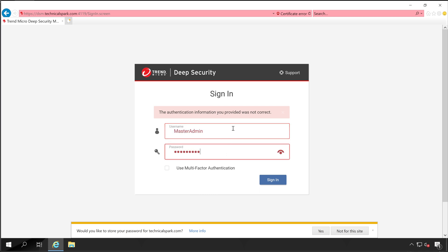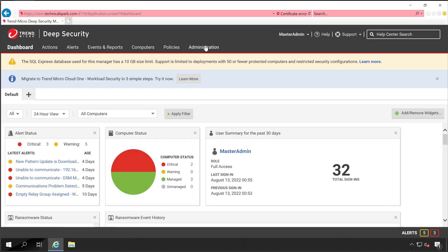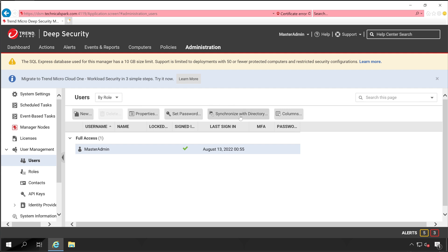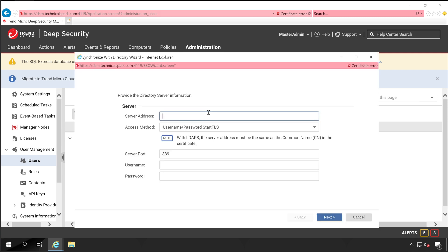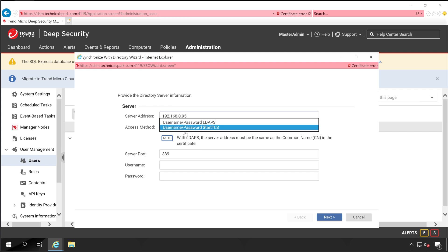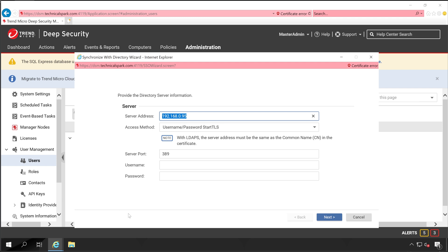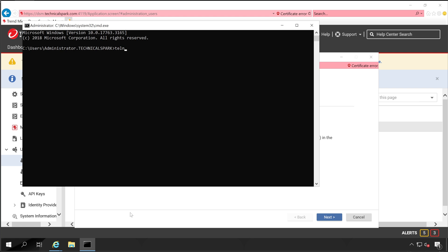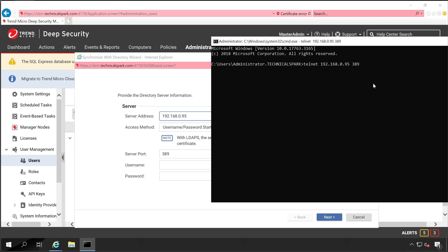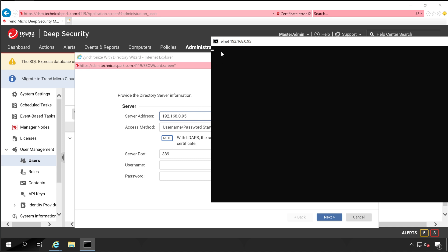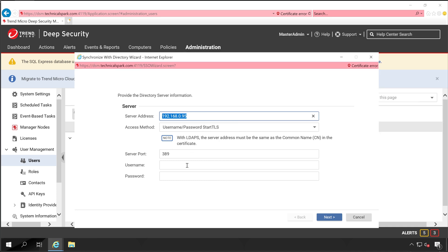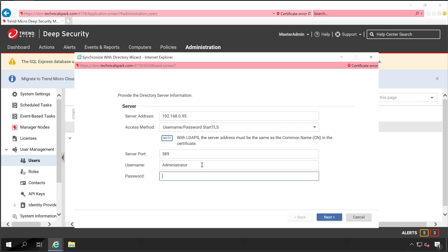Now let me log back in with my actual admin account. Once logged in, go to Administration and click on 'Synchronize with Active Directory.' Enter your AD credentials — in my case the server is 192.168.0.95. My authentication method will be TLS. Let me first check whether port 389 is open by opening Command Prompt and running Telnet to the AD server on port 389. I'm successfully able to reach it.